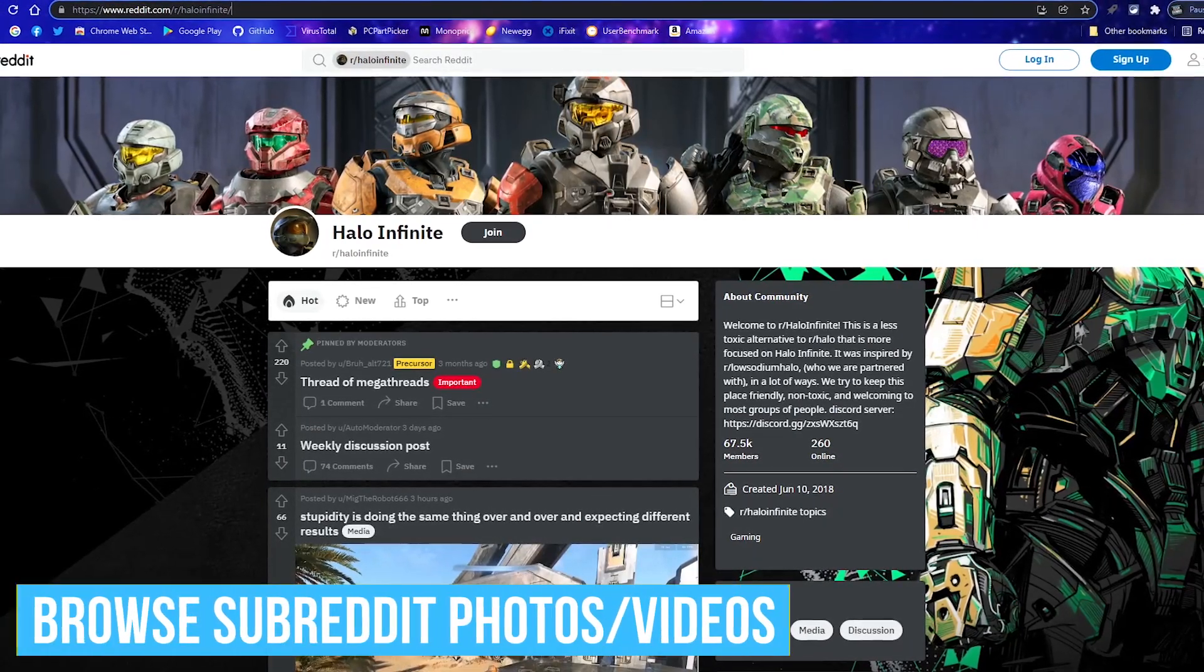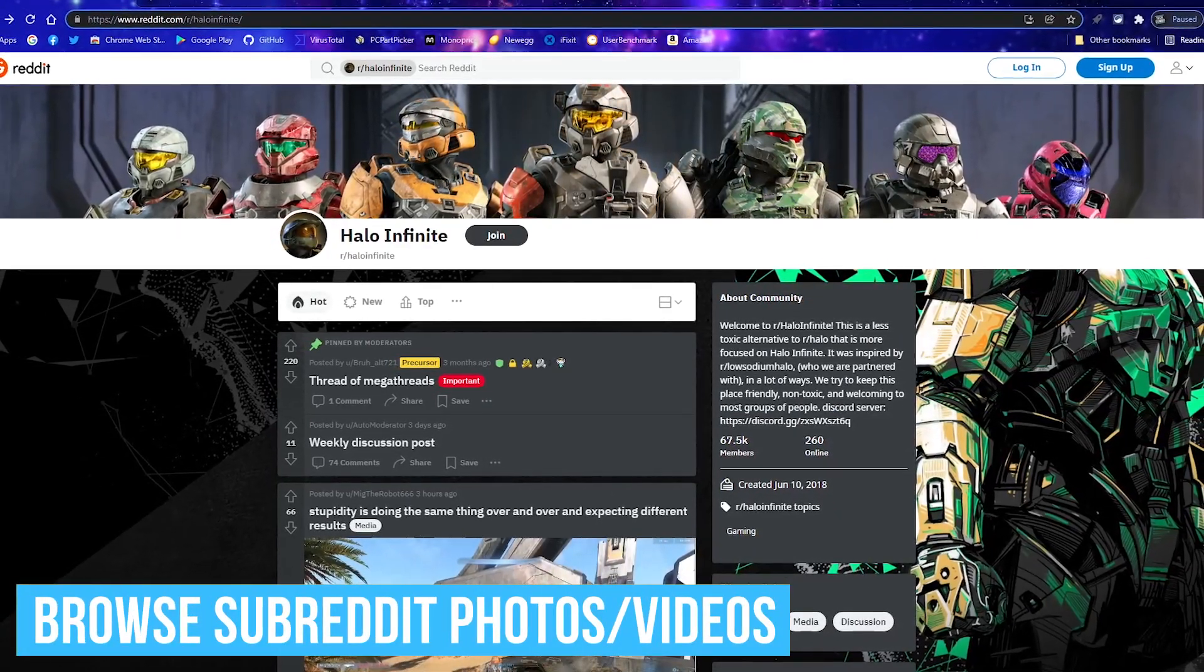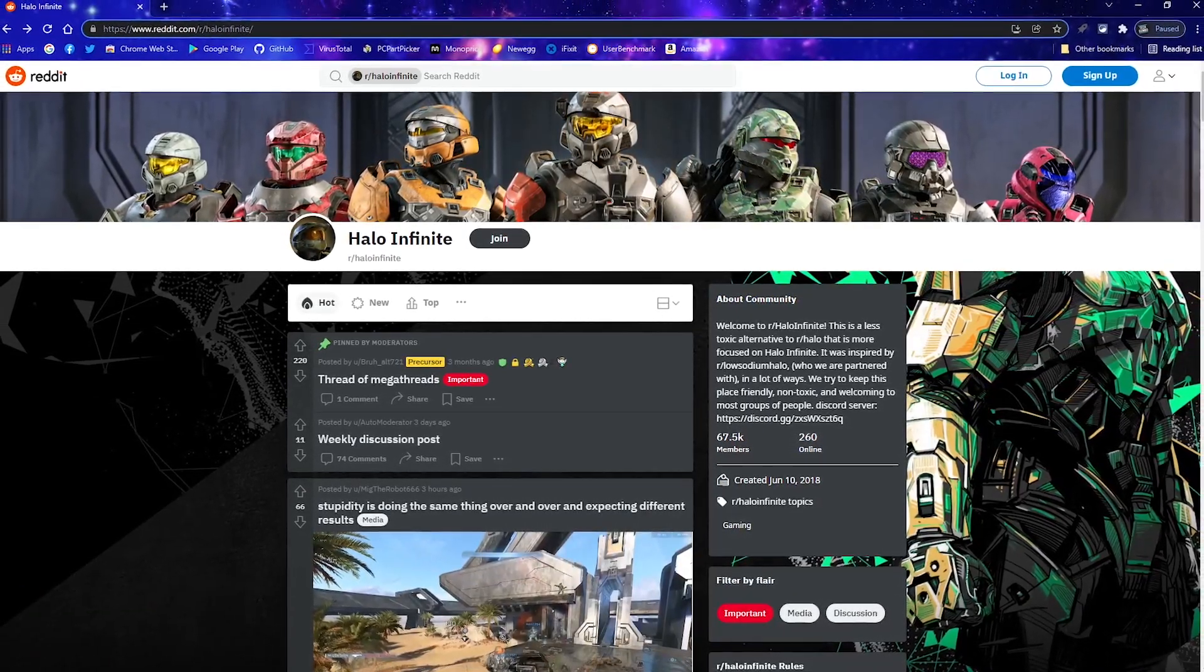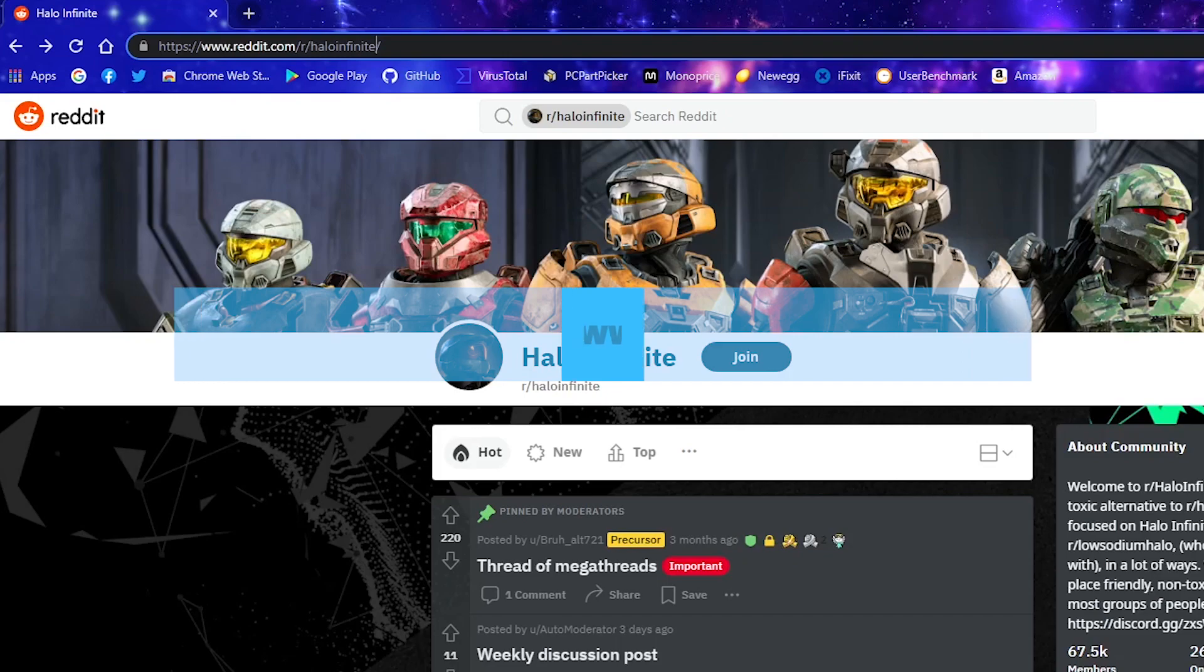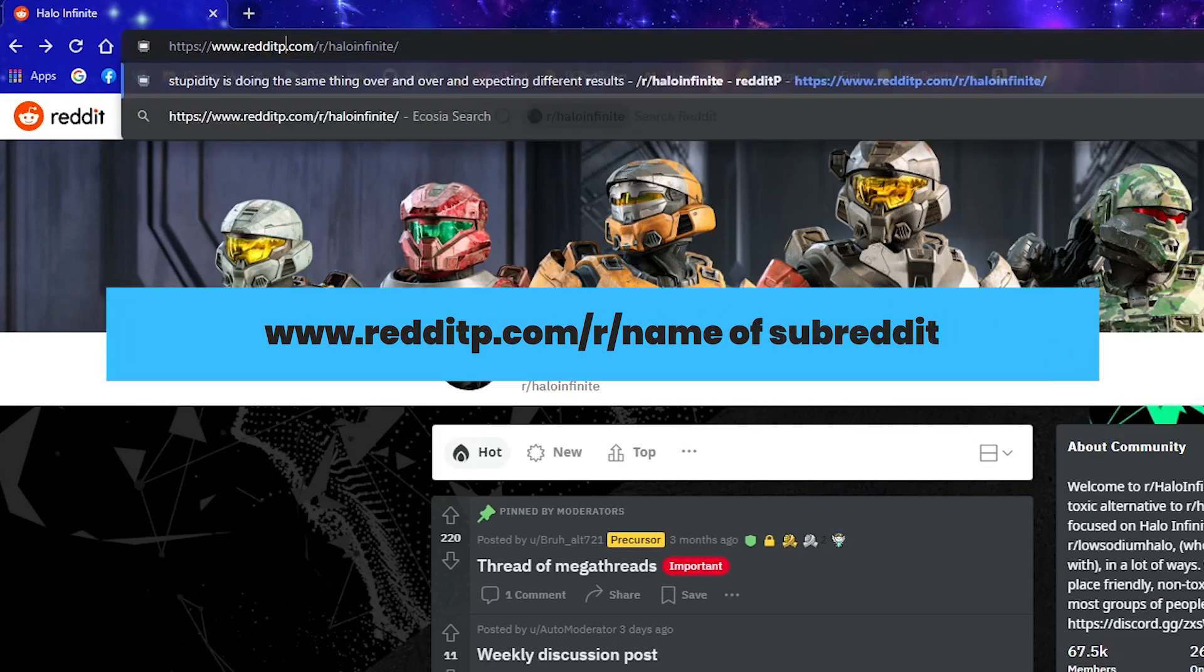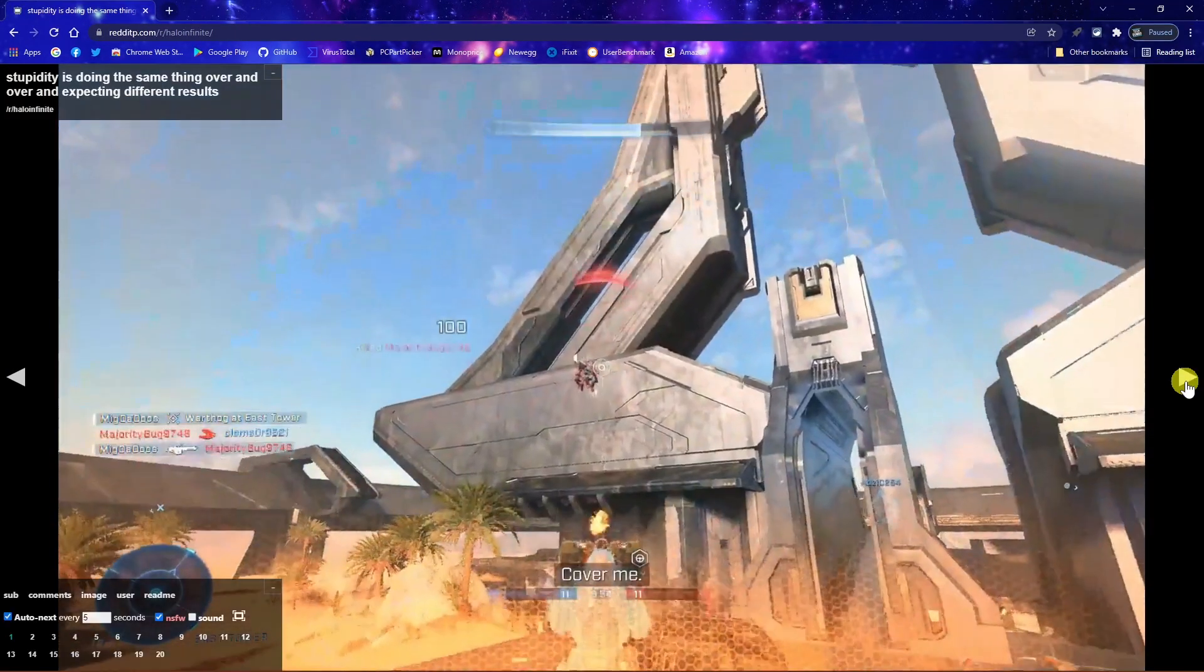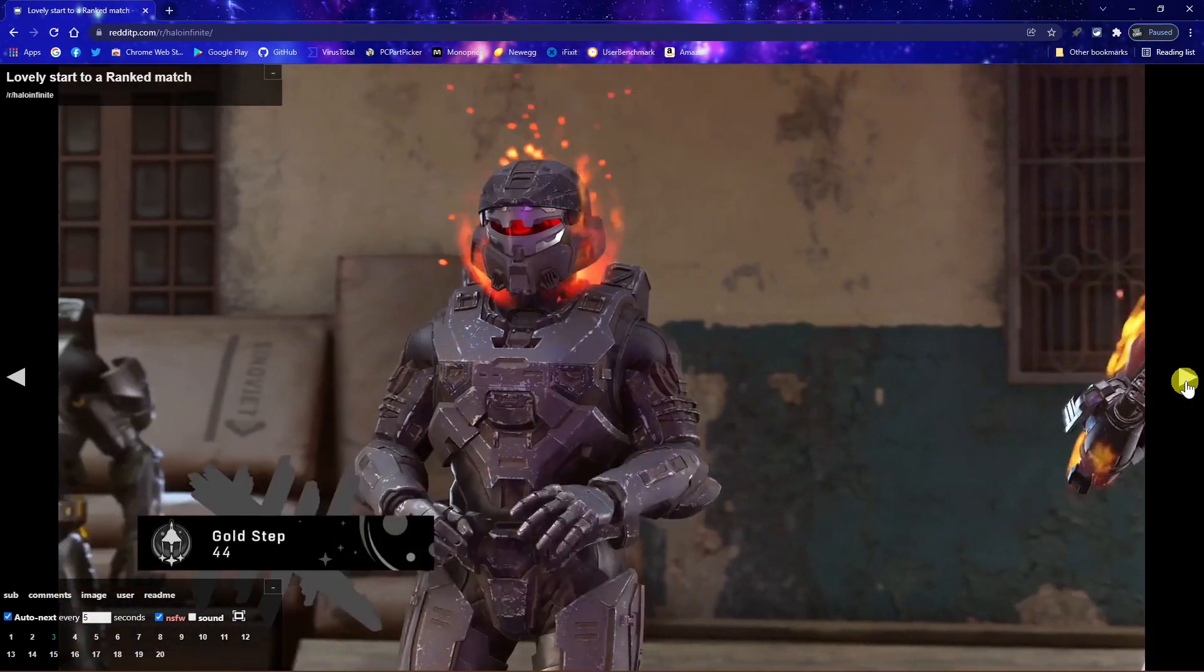For those of you that use Reddit, there's this handy tip to only view the photos, videos, or other media content within a subreddit. Here's how to do it. Go to the address bar. After the word Reddit in the URL, add the letter P, then hit enter. You'll now be presented with a slideshow of the media content found within that subreddit.